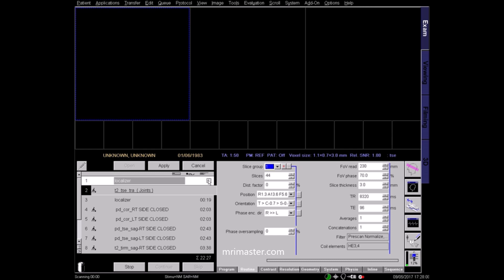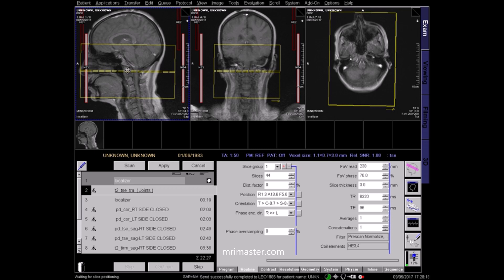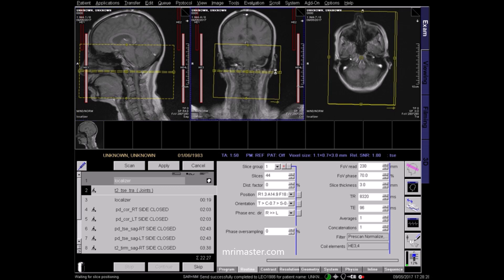Begin with the three-plane localiser sequence. On this localiser, plan the first sequence which is a T2 axial. This will be used to plan all of the subsequent sequences in this protocol. To ensure coverage of the TMJ joints, you should include the frontal sinus superiorly and the lower lip inferiorly. On the coronal plane, angle the positioning block perpendicular to the midline of the brain and C-spine. Check the centring in the axial plane and apply.